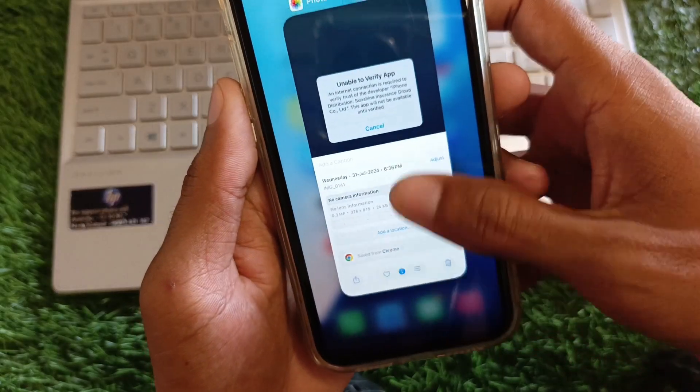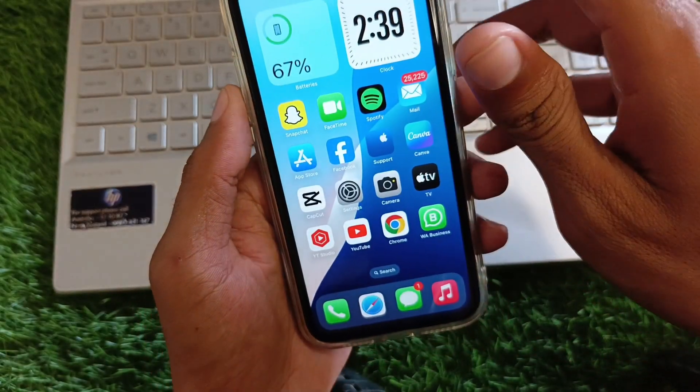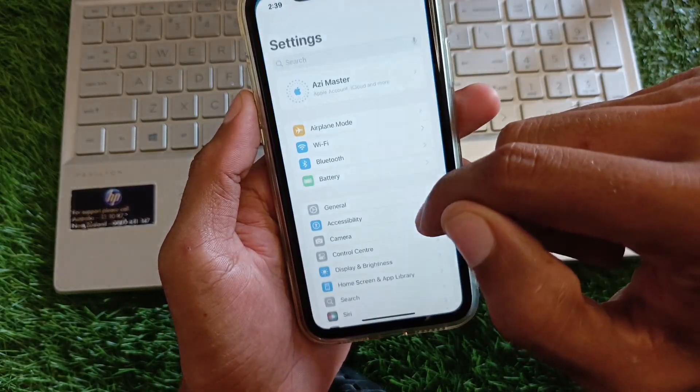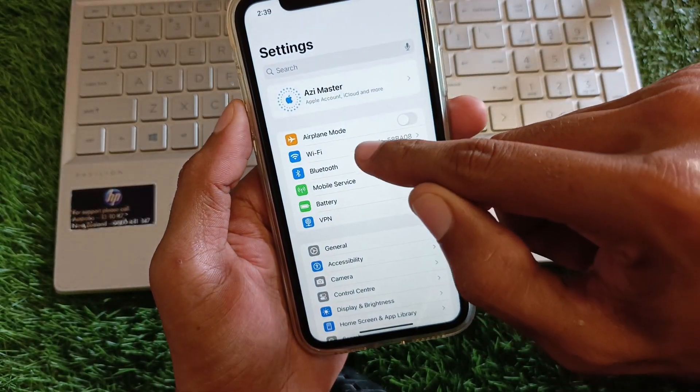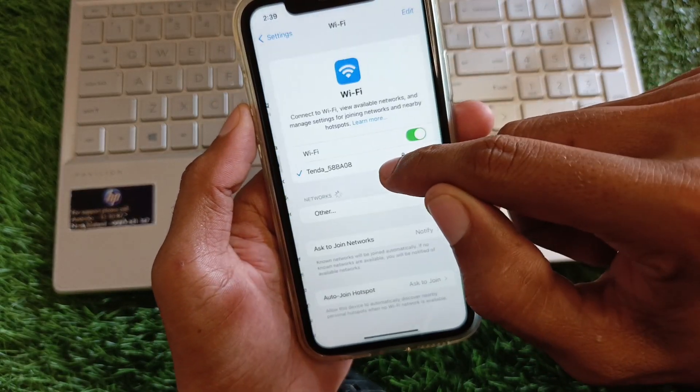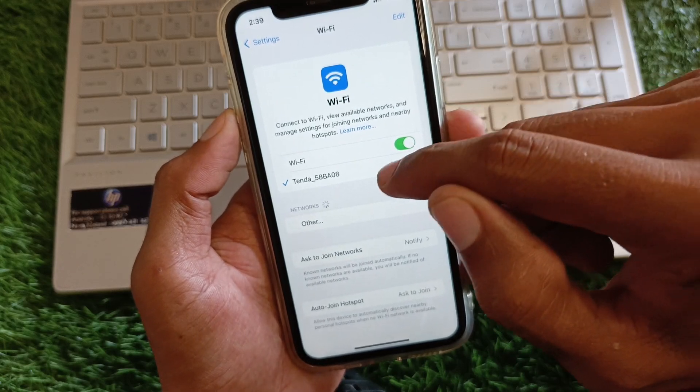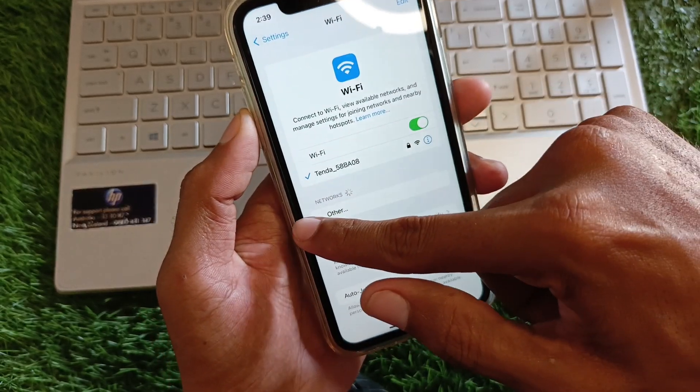You can easily fix it. First, go back to your home screen and open Settings. Click on WiFi and make sure that you are connected to a strong internet connection.